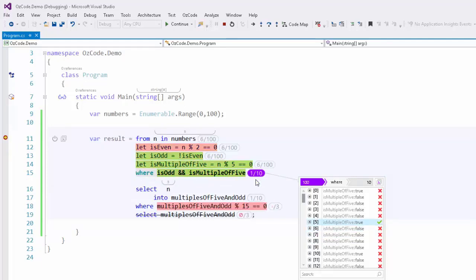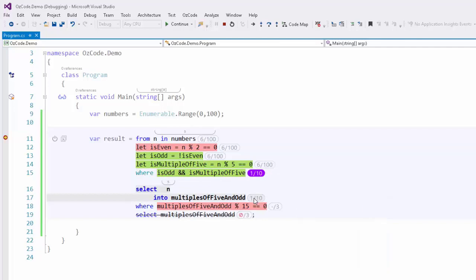If we stop on 5, the subquery is no longer crossed out, and again, it's very easy to see why. Next to multiples of 5 and odd, we see 1 of 10. 10 is the actual number of items in the result set coming from the top query, and 1 represents the current index of the item being evaluated relative to the collection.